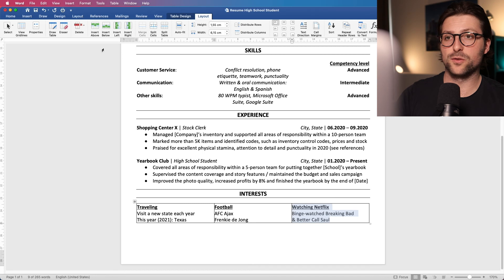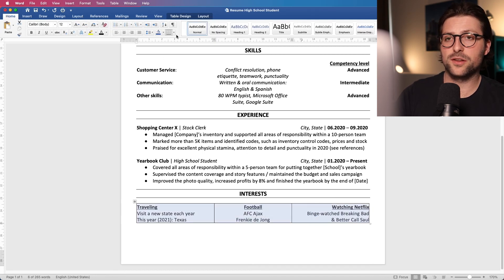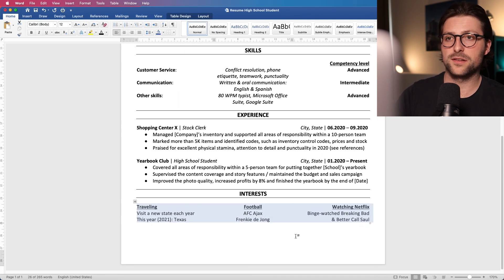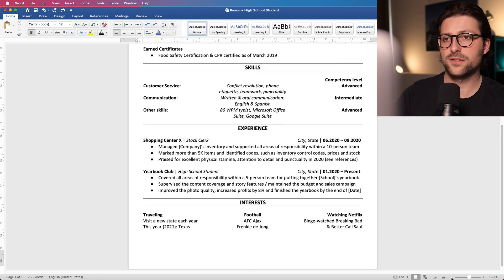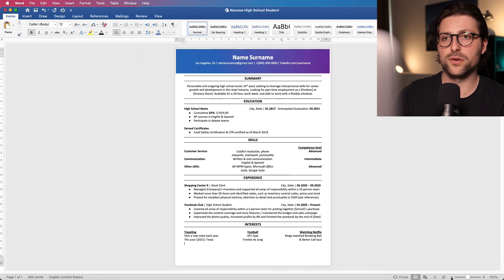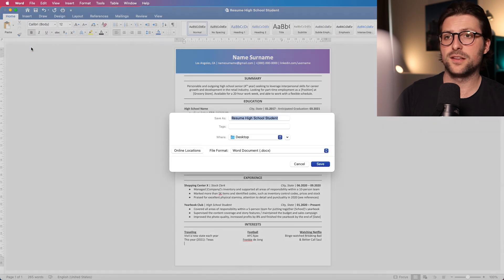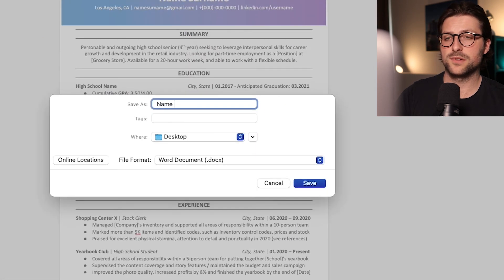Lastly I also want to emphasize the importance of properly sending your resume. Unless instructed otherwise, save your resume as a PDF or Word document attached to the email and save it accordingly. So name, surname, resume.